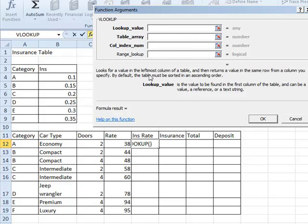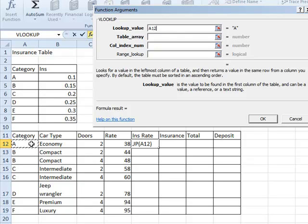The lookup value, we want to, in the same row where we want our answer to appear, click in cell A12. That's the category. The lookup value is only ever one cell.